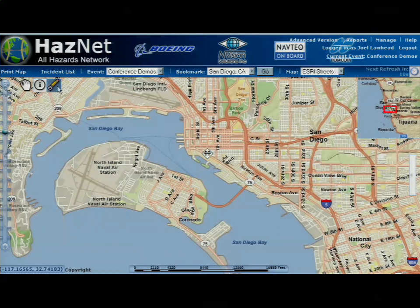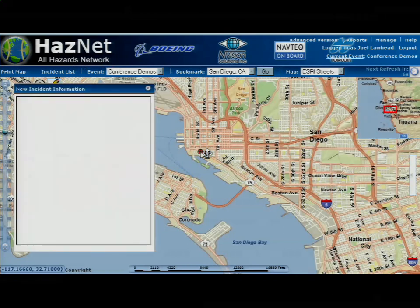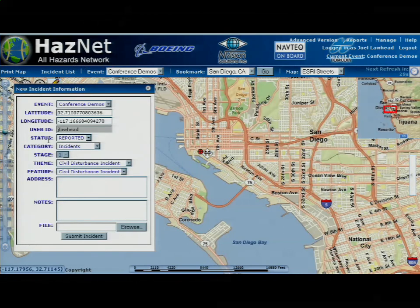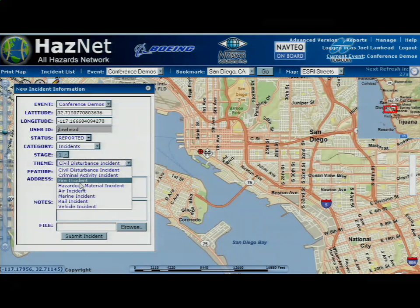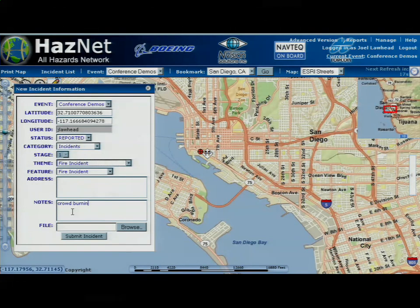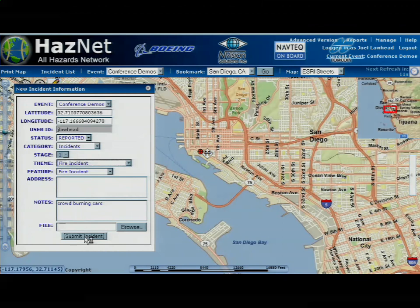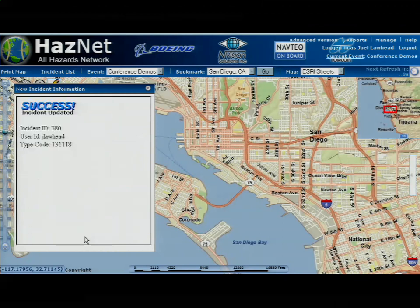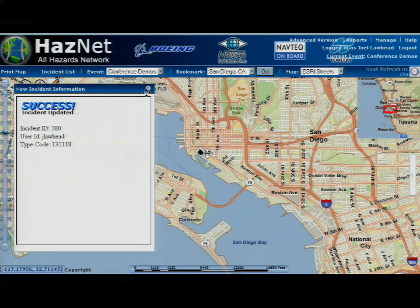I can also, on the server, update that, or I can turn around and create an incident myself. Let's say this crowd created a fire. We'll come in there, put in our notes, and submit that. Or I could add files, forms, spreadsheets, PowerPoints, photos, and that appears on the map.